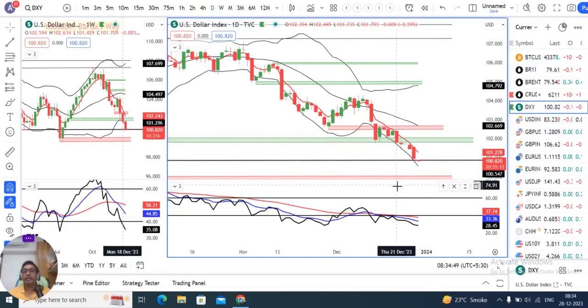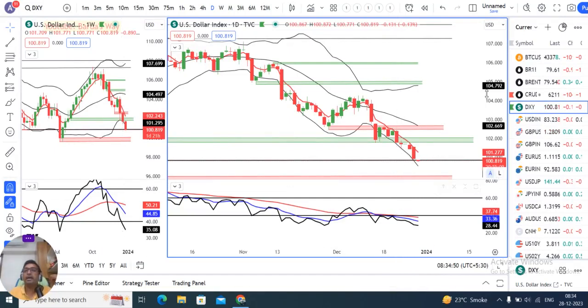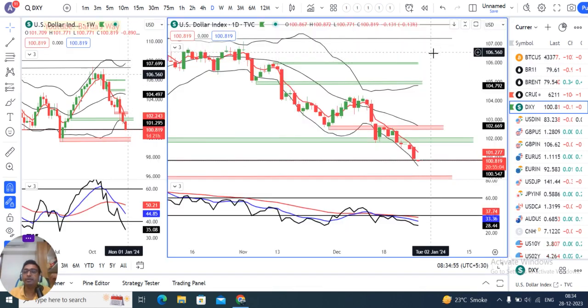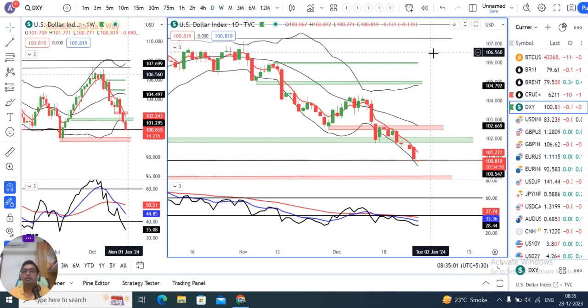Good morning friends. Currency pre-market analysis pe aap sabi ka swaagat hai. Aaj hai aapka 28th of December 2023, Thursday, and I am your host Ashish Bhargava.